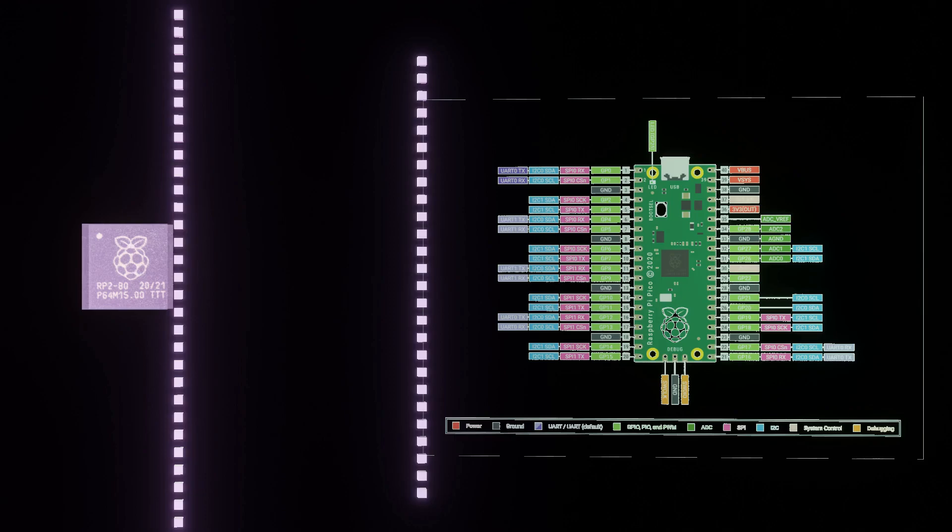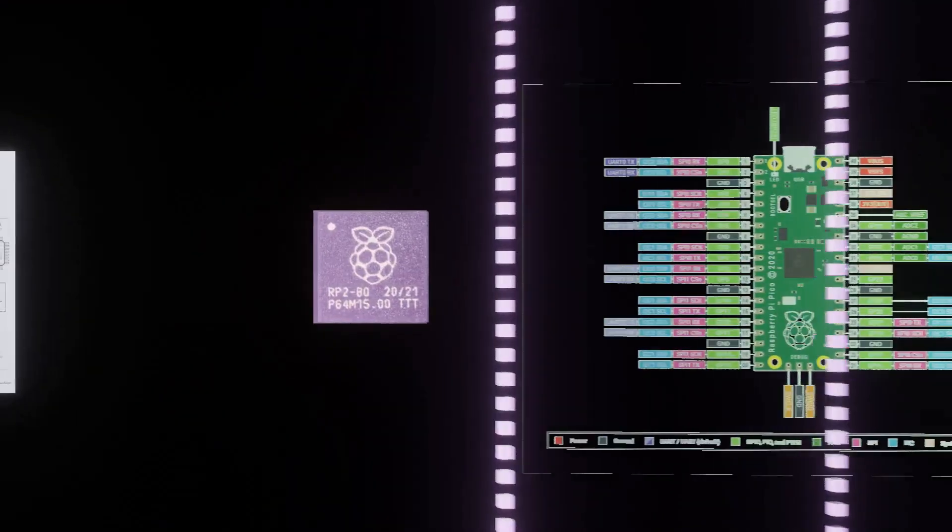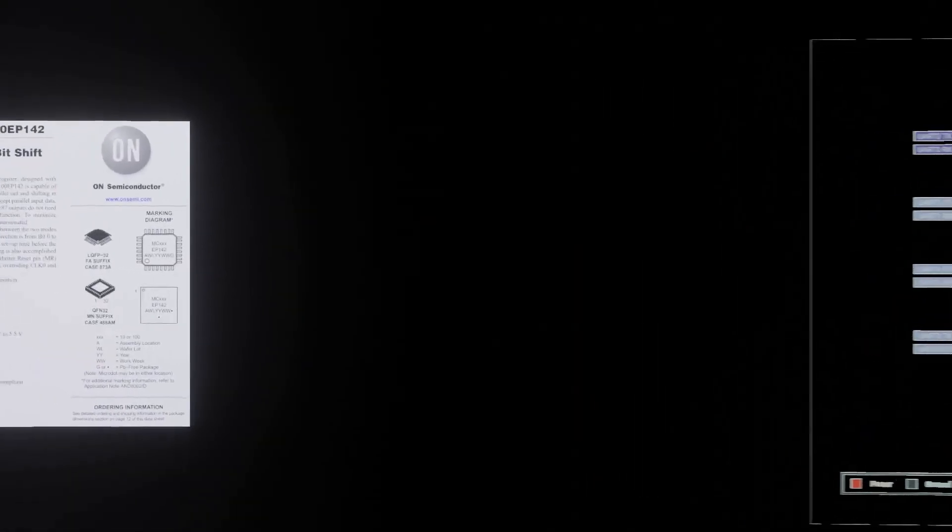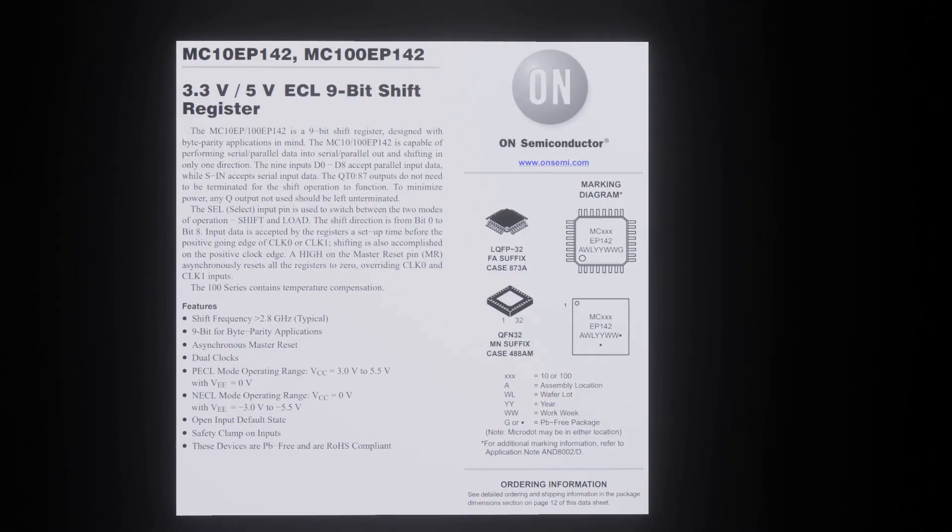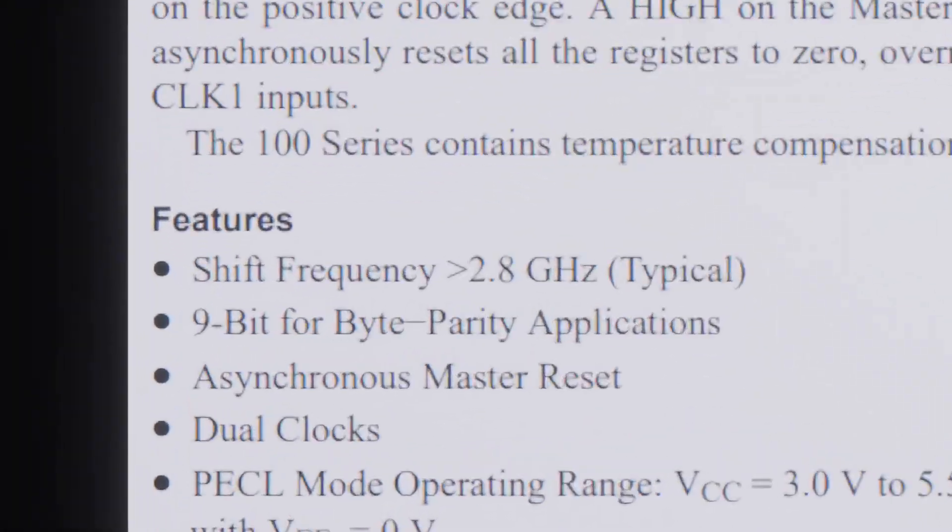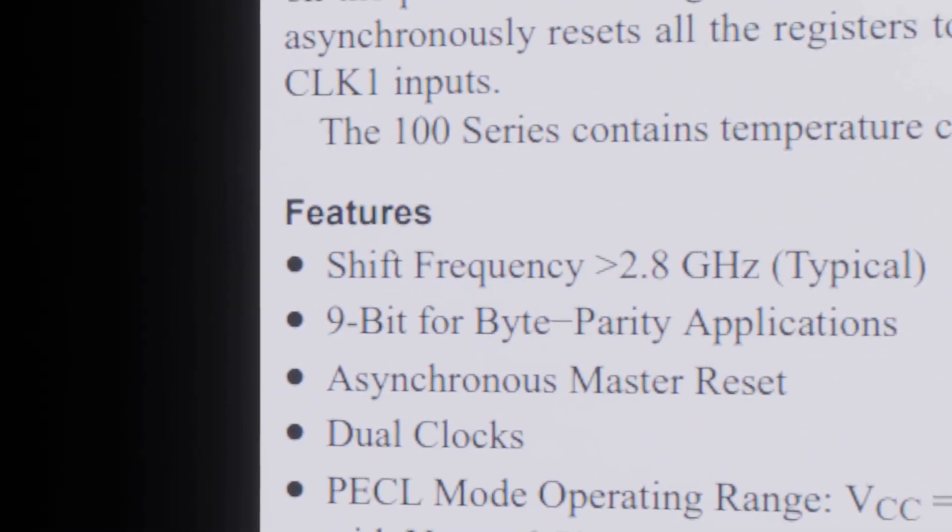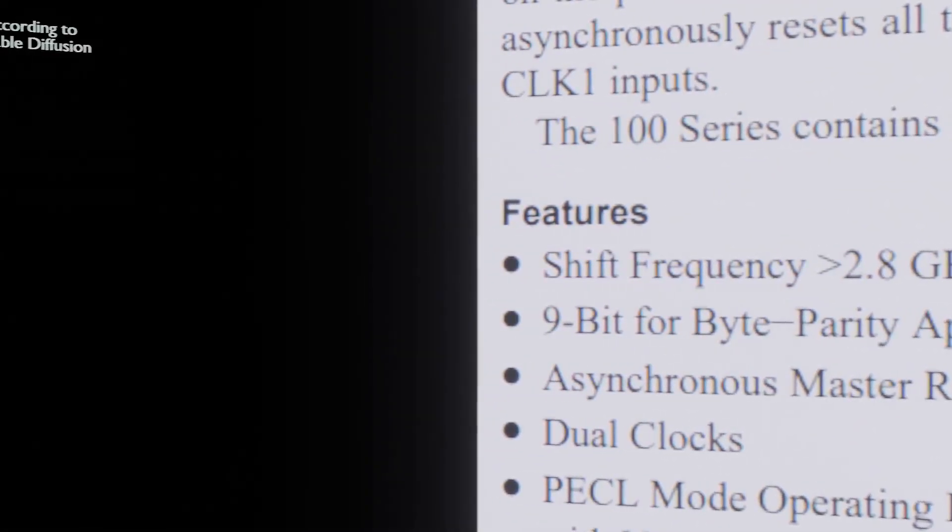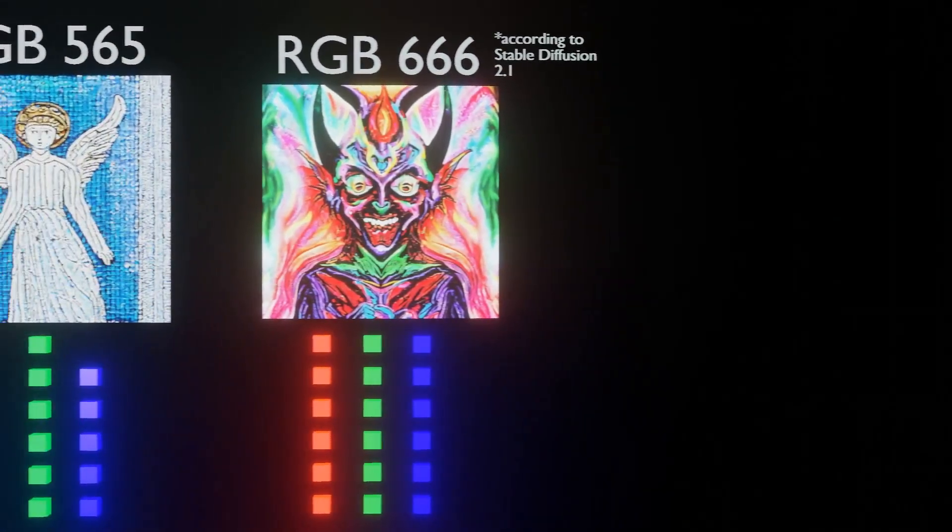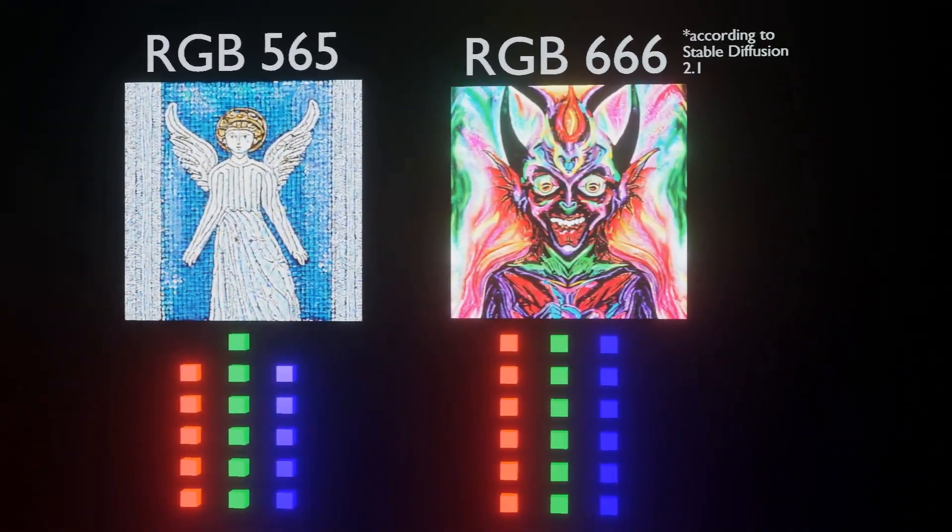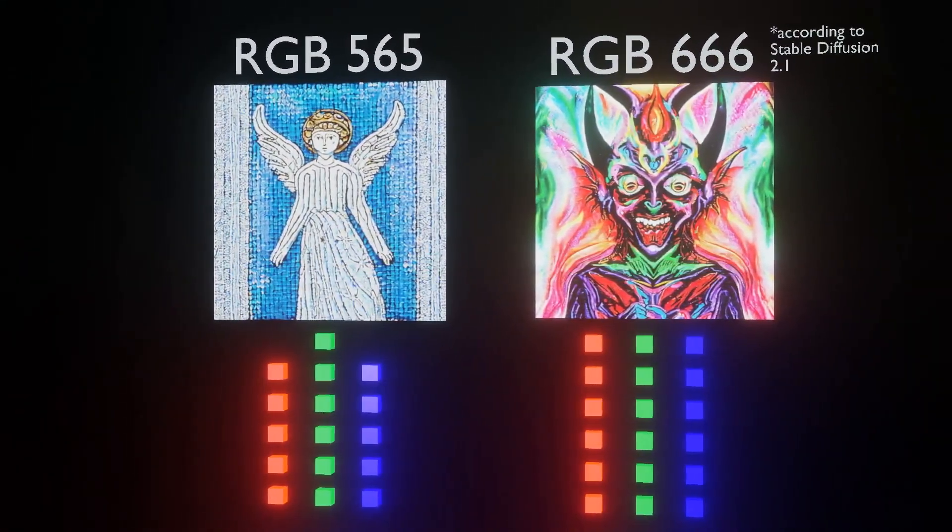I considered an overclock and a GHz speed capable shift register, specifically the very interesting MC100EP142FA. I also considered a reduced color bit depth, like RGB 565 or RGB 666.